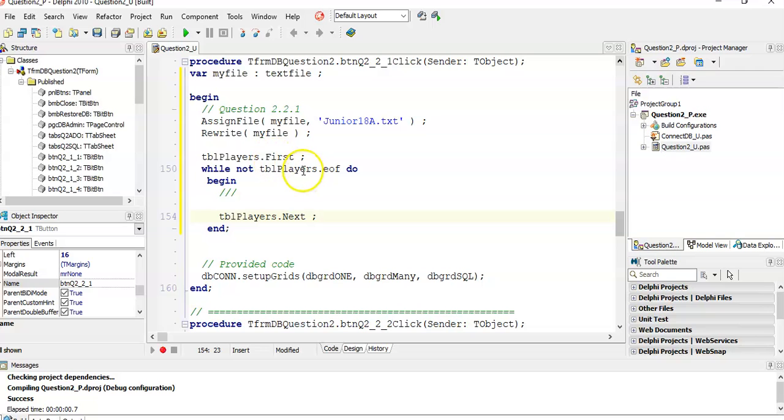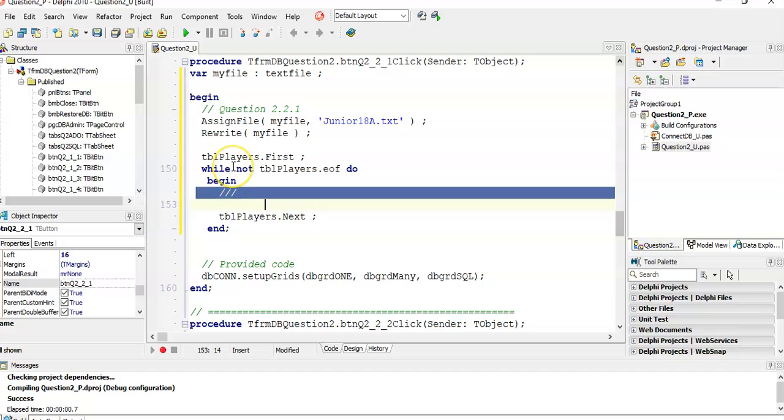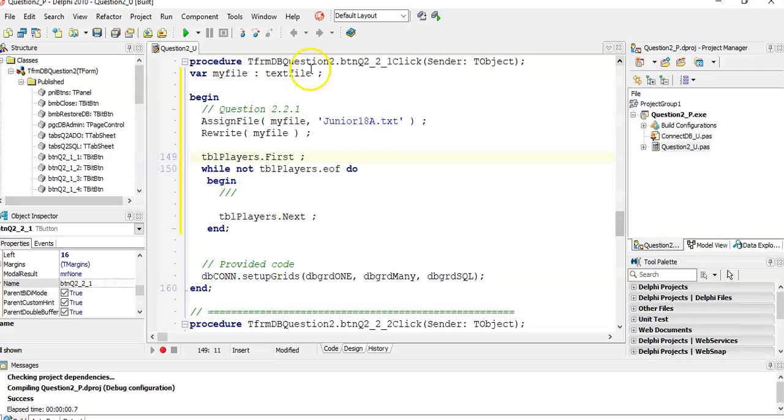But once we've done stuff with each record, we then will say TBL players dot next. So that's the three steps that we always do. Go to the first record, while we're not at the end of the file, keep doing stuff. This is what we're going to do. So we can start off with the first record, do what we want, then go to the next one, then do the second one, go to the next one, and so on. That's an algorithm that we always go through when dealing with a database table, if you're going through every field in it.